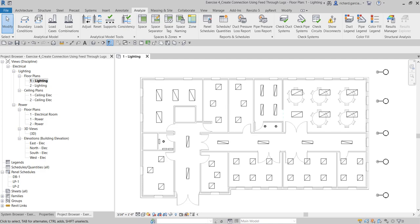What's up guys, Learning with Rich here. In this video we are going to create connections using feed through lugs. Feed through lugs is an option first released in Revit 2020, so if you are using Revit 2019 or below, you will not be able to see this option. In this exercise we are going to create circuits, review the feed through lugs as a connection type, and then panel schedules will be used to display the difference between the connection types.